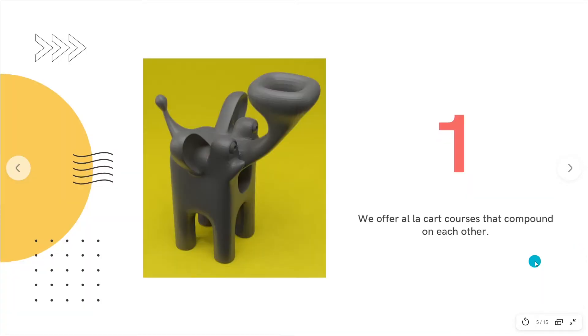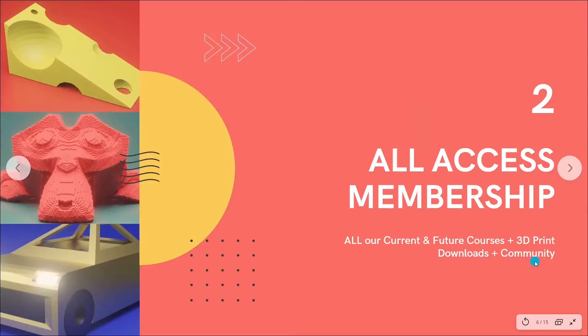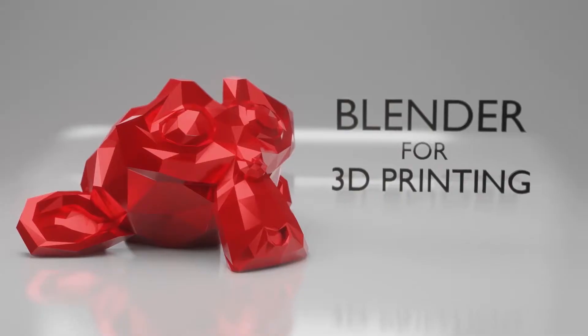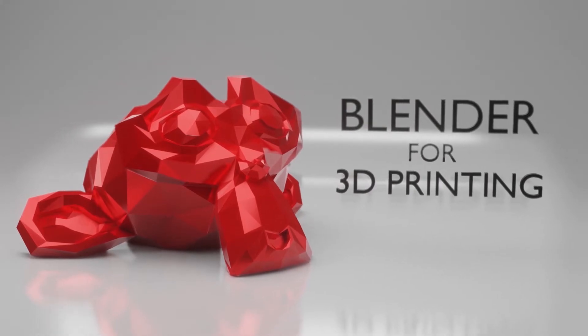We have courses that compound on one another and offer subscription options for extended educational material. Today I want to talk to you about our all-access membership. It's something new that we've been trying for the last few months and we've gotten some really great feedback from our community about the benefits of having continued education and a dedicated learning community for 3D print design.